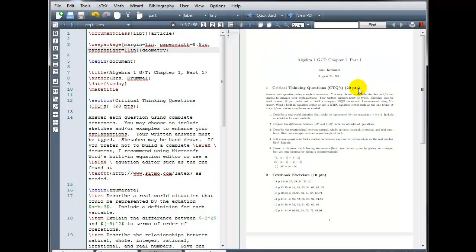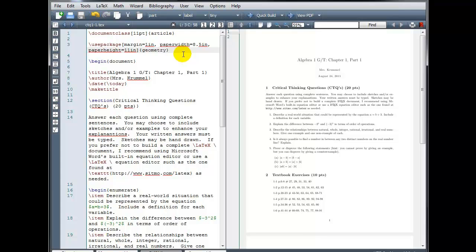And we can build that. And again, we see it has the same effect. I'm still getting one inch margins. It's just measuring that space from a different reference point.